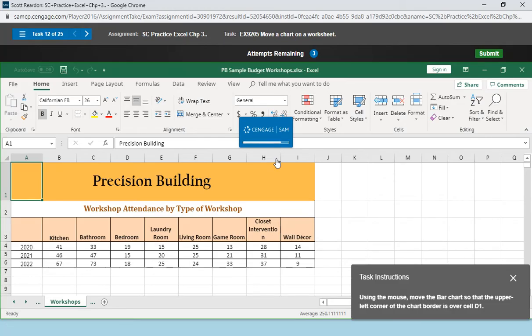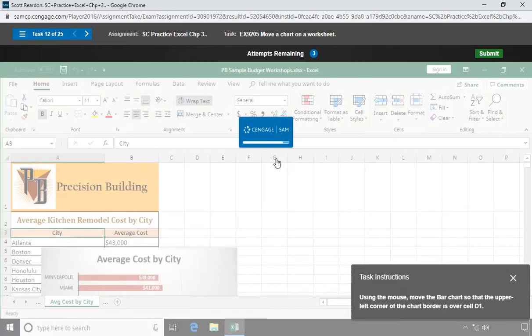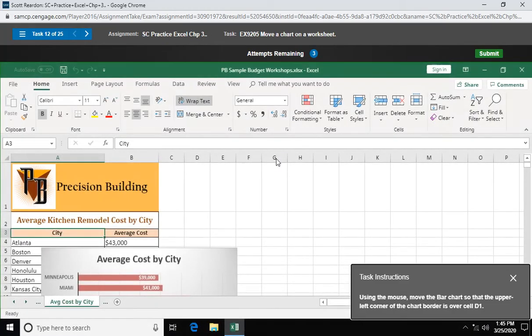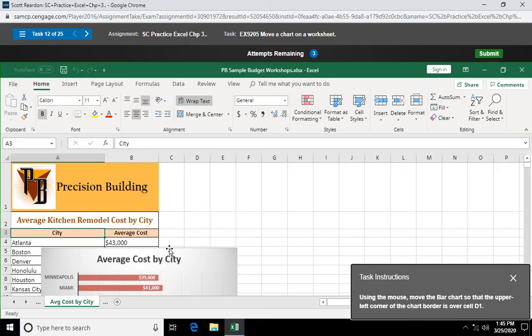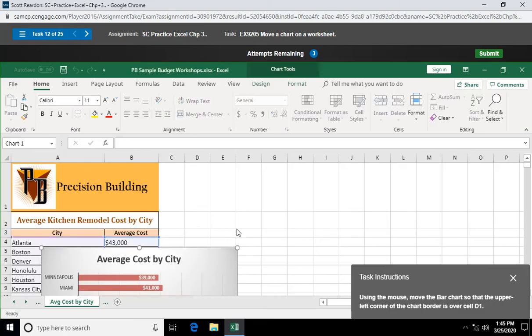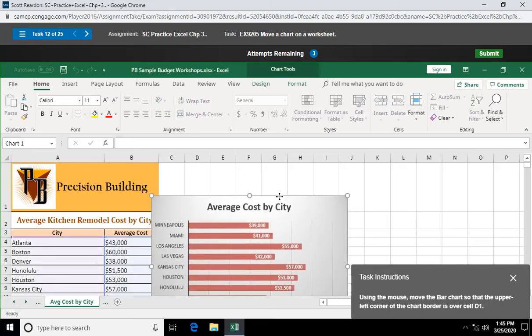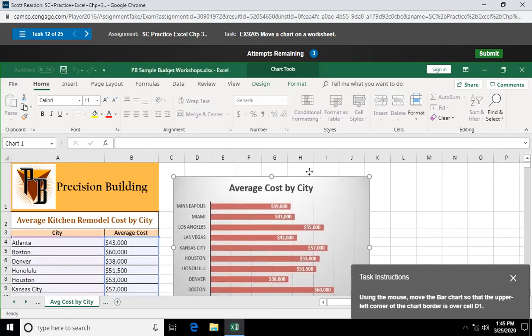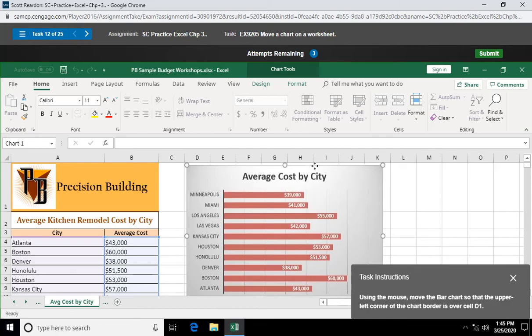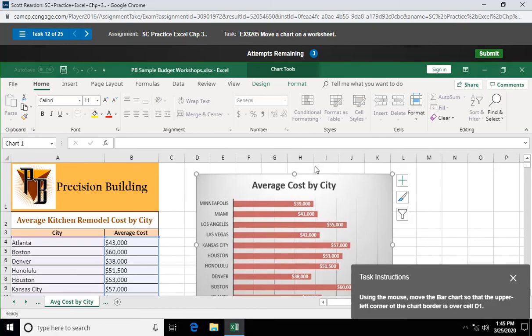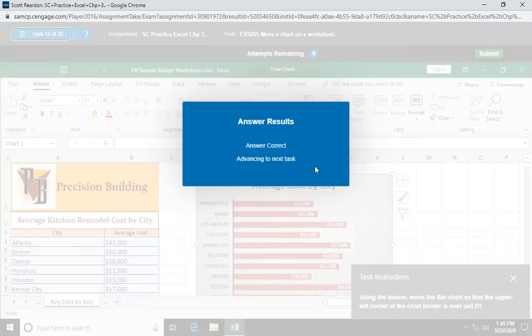Using the mouse, move the bar chart so that the upper left corner of the chart border is over cell D1. So I'm just going to move this chart out of the way. Get our four-headed arrow down there. We're going to drag it so the upper left hand corner is in cell D1. Like so. That was question 12.